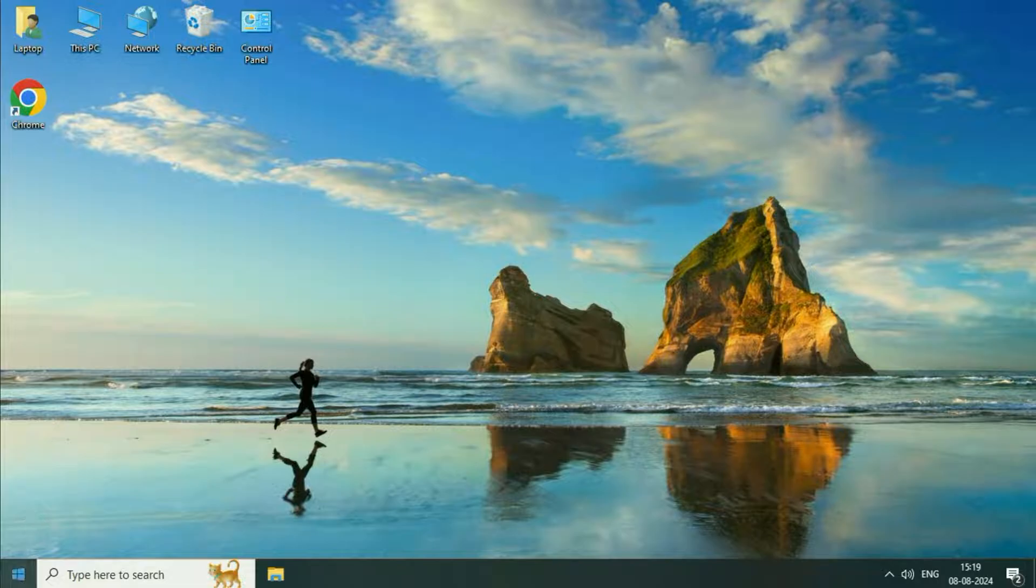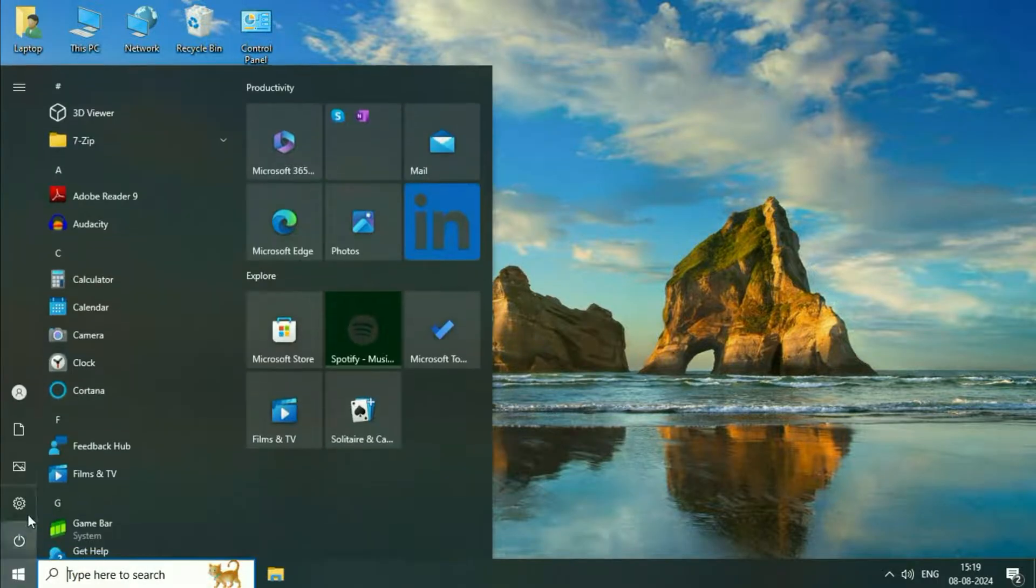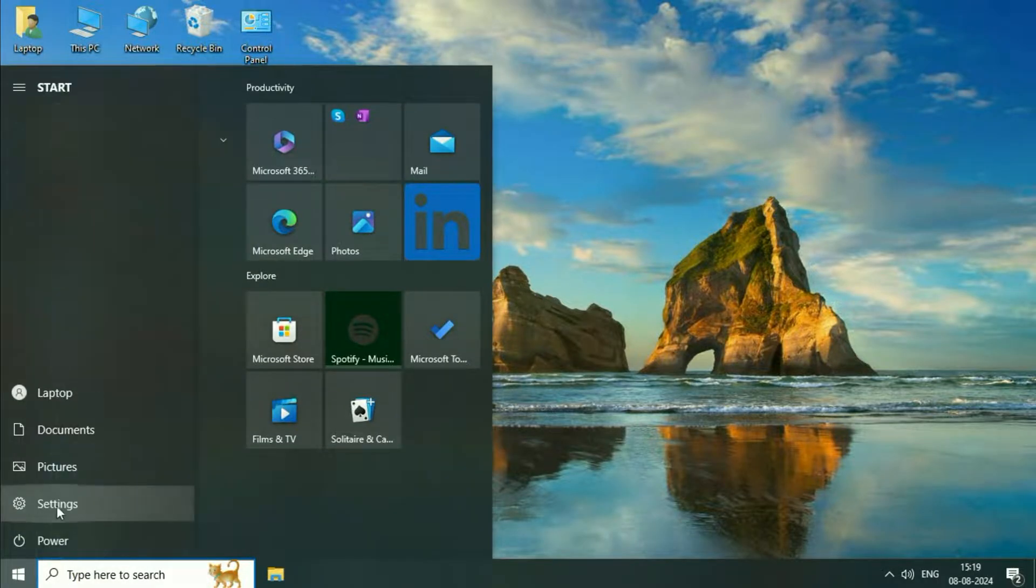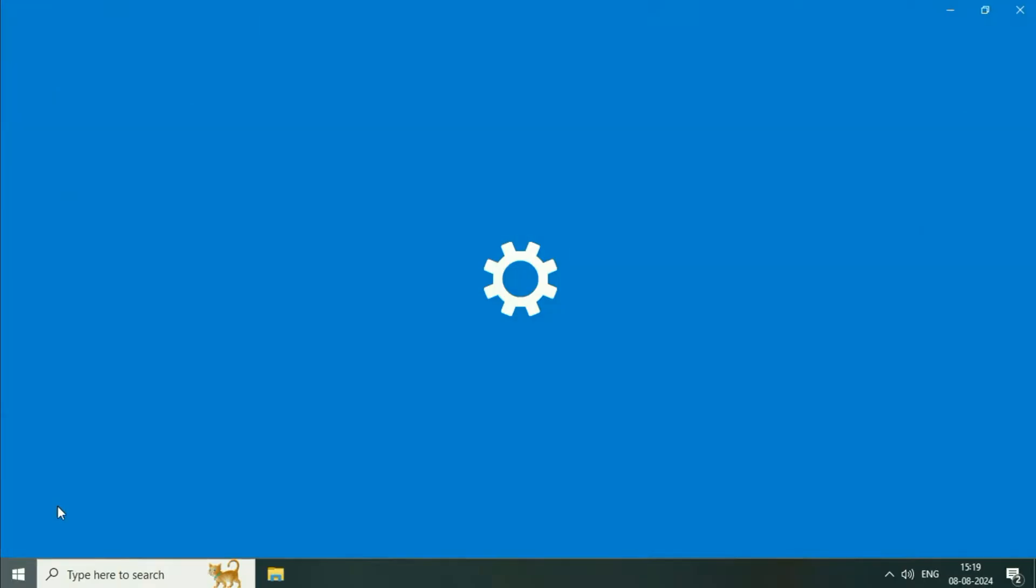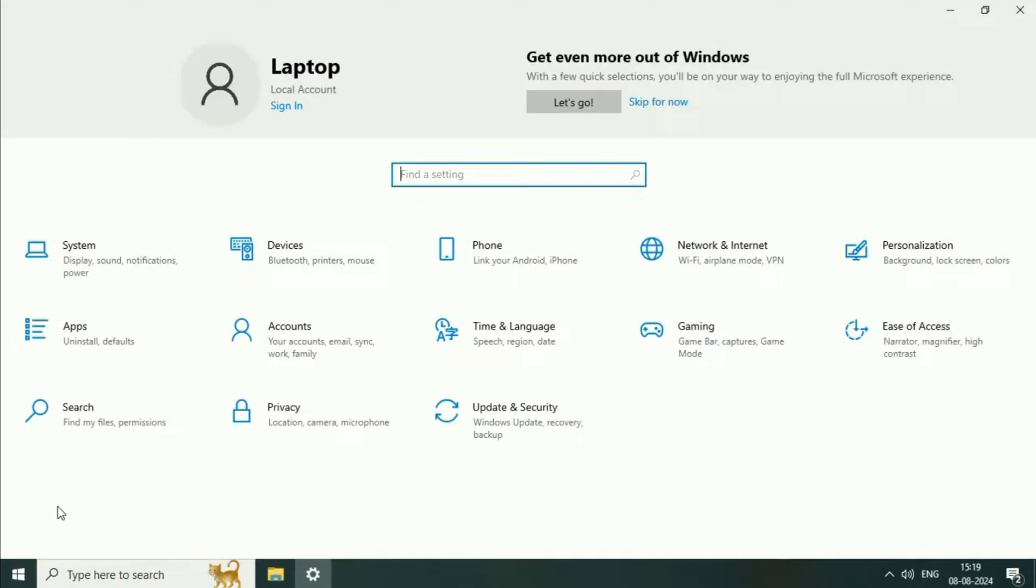Click on the Windows icon, then click on Settings. Click on the System option.